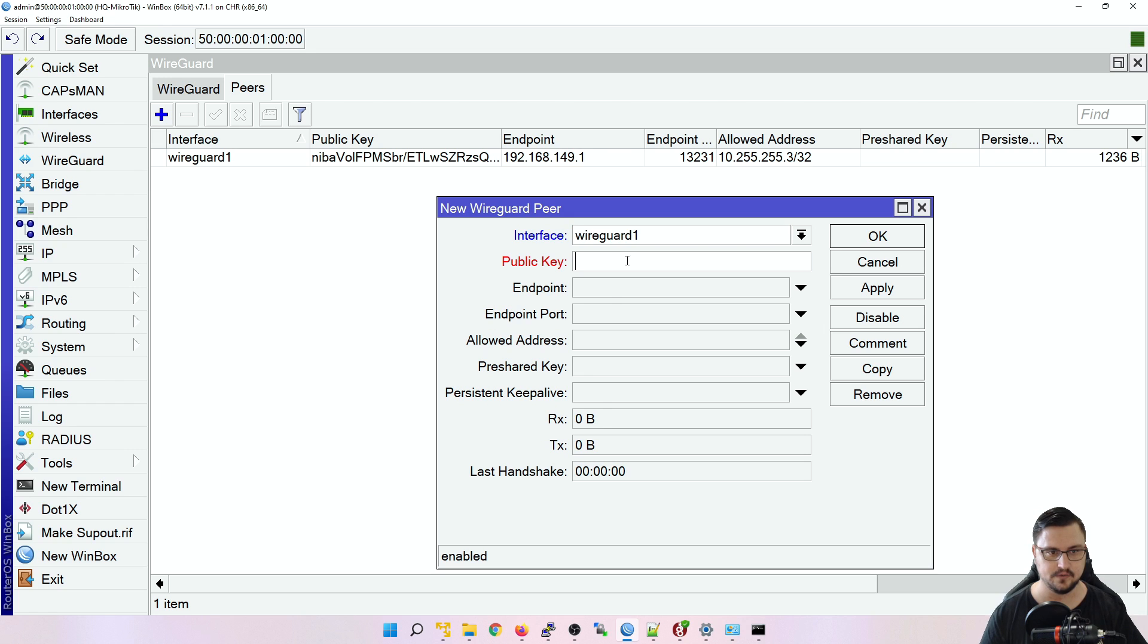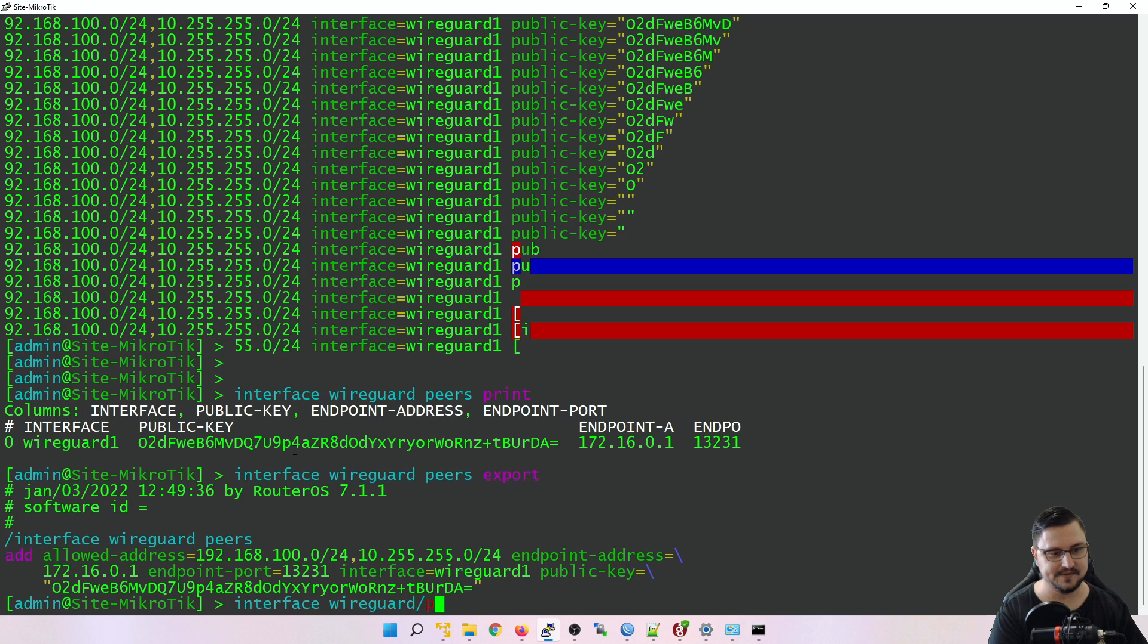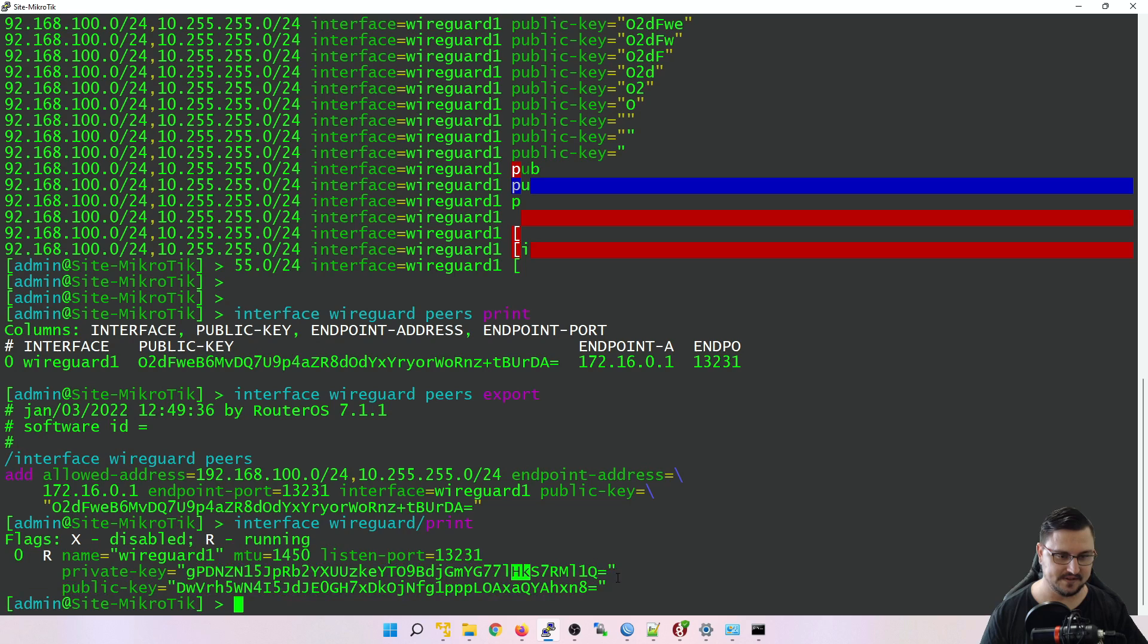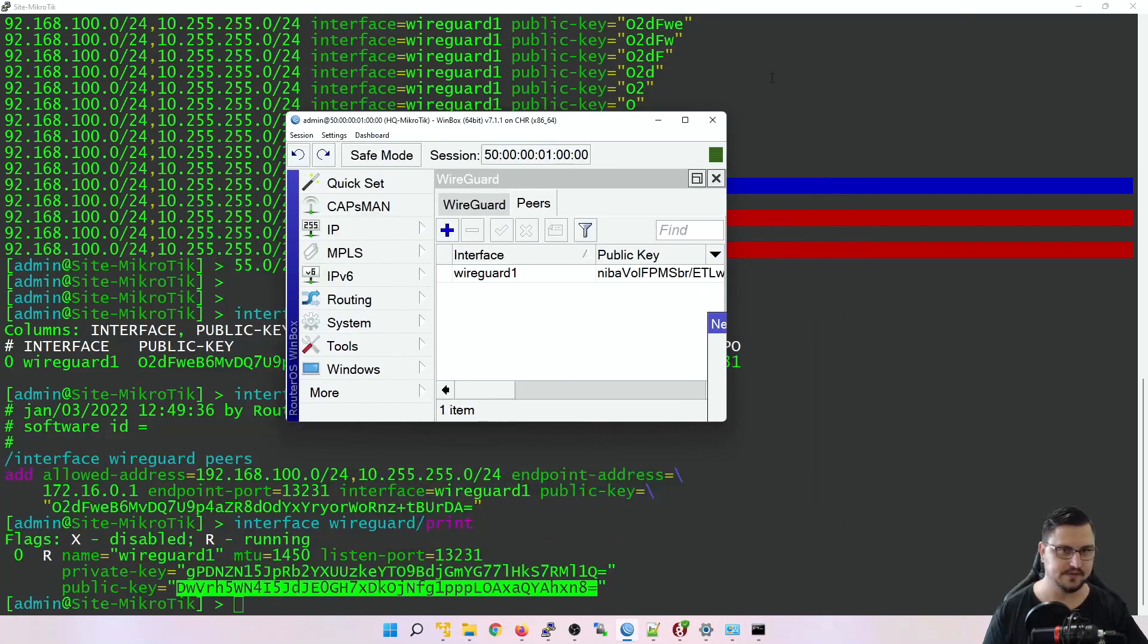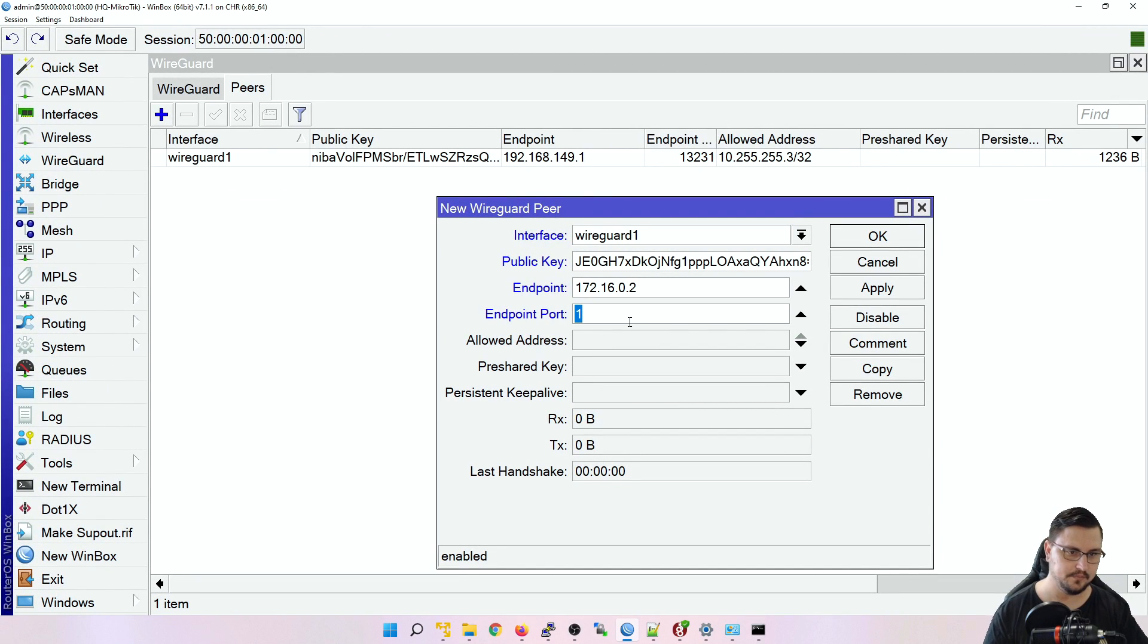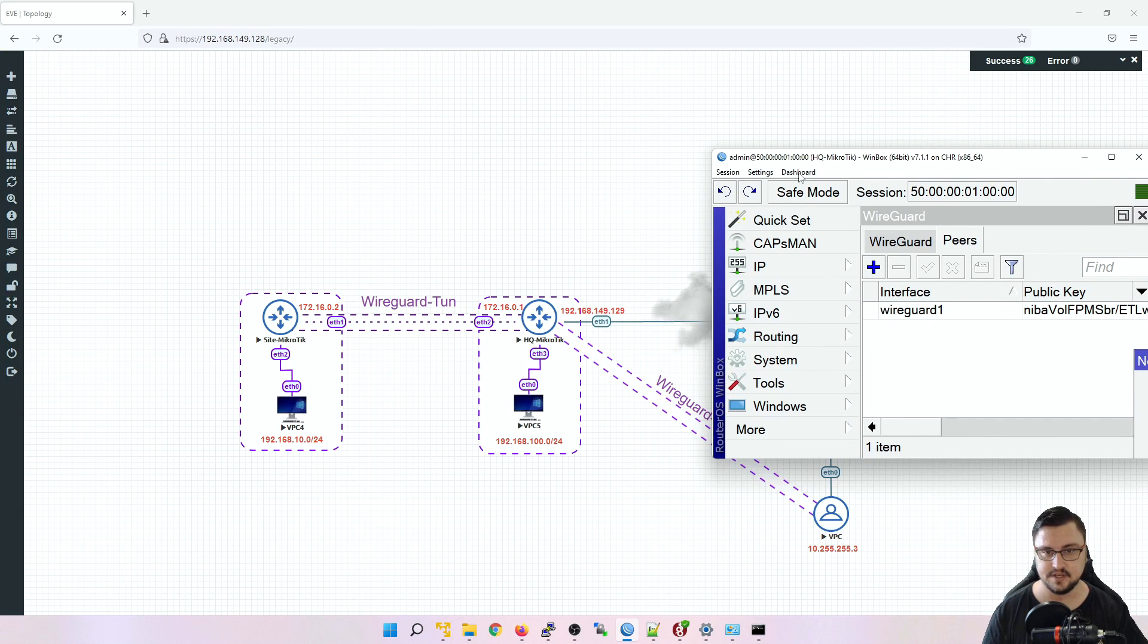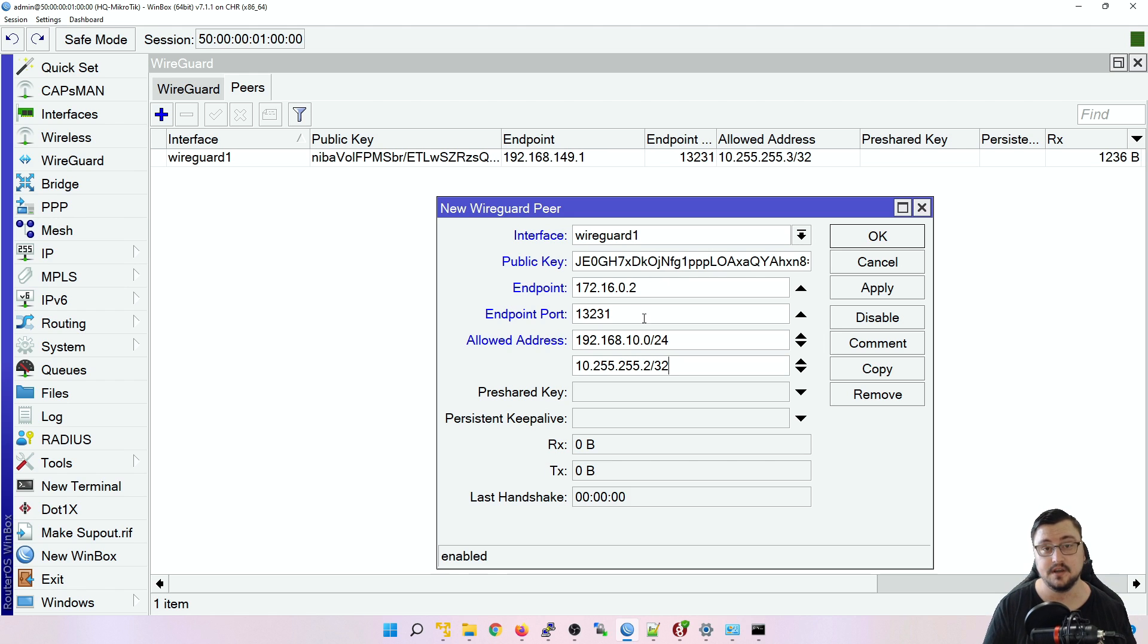Public key will be whatever is set here. So let's do an interface WireGuard print. Let's copy this public key. And you see I've copied, but there was that actual equal sign there that I would have missed. So let's just copy that properly. We need to set our endpoint. So in my case, it's 172.16.0.2, which if I look at the topology, that is the WAN IP of the site MikroTik. Endpoint port 13231, allowed addresses 192.168.10.0/24, which is the LAN subnet of this site MikroTik. And let's also just add the 10.255.255.2/32, which is going to be the management IP of the site MikroTik.